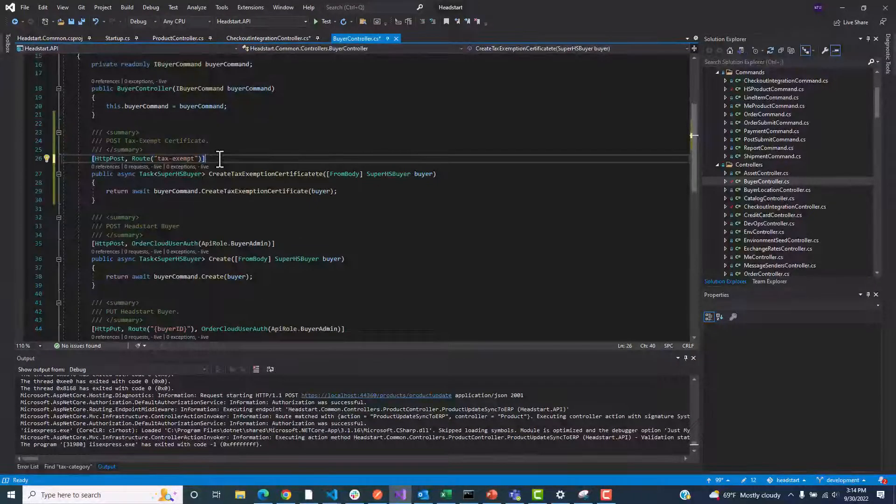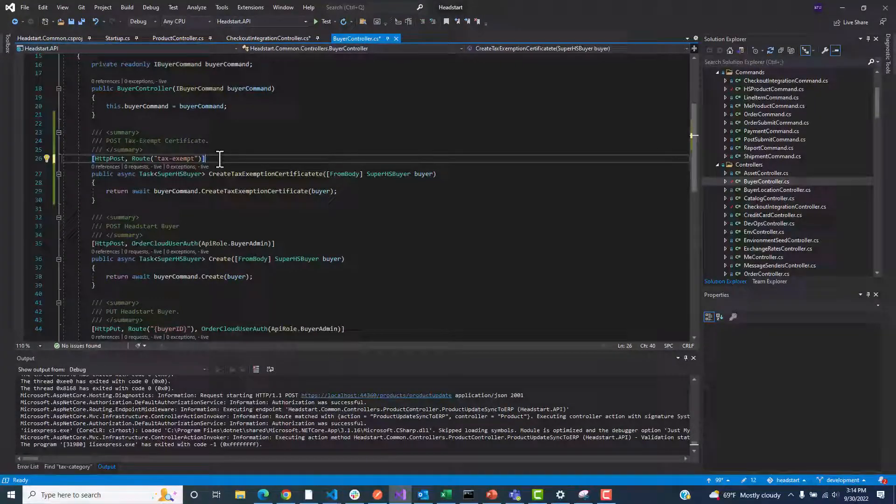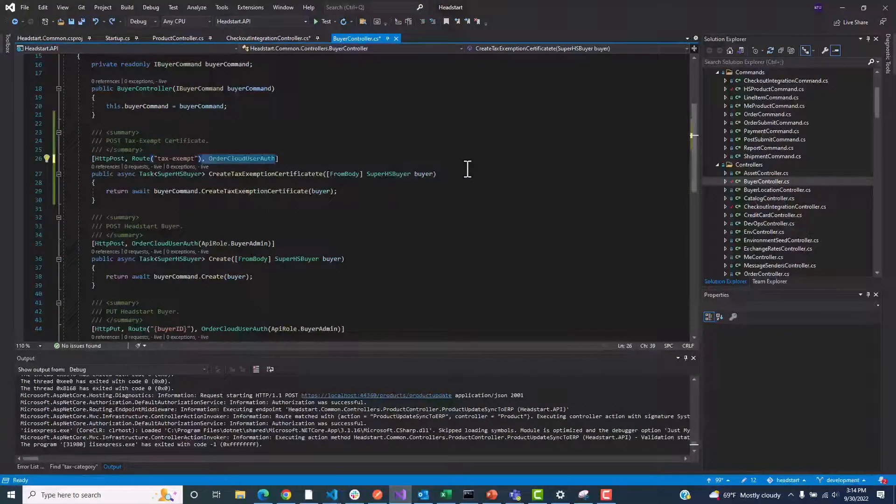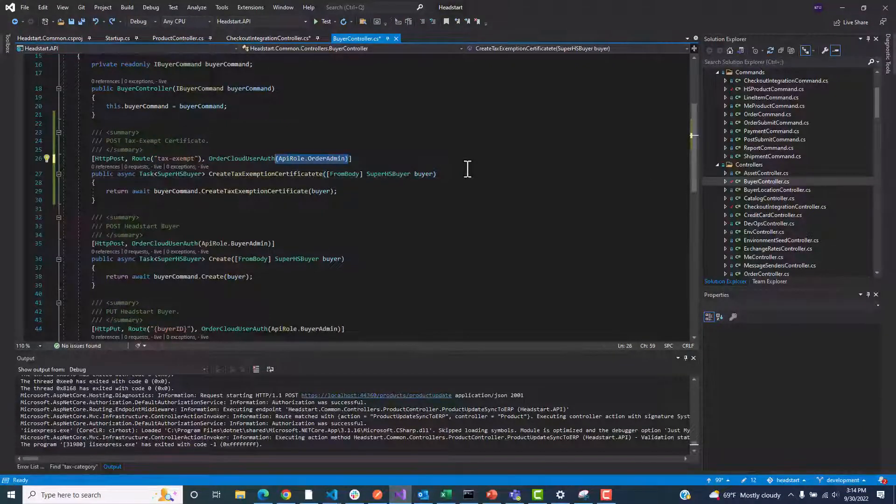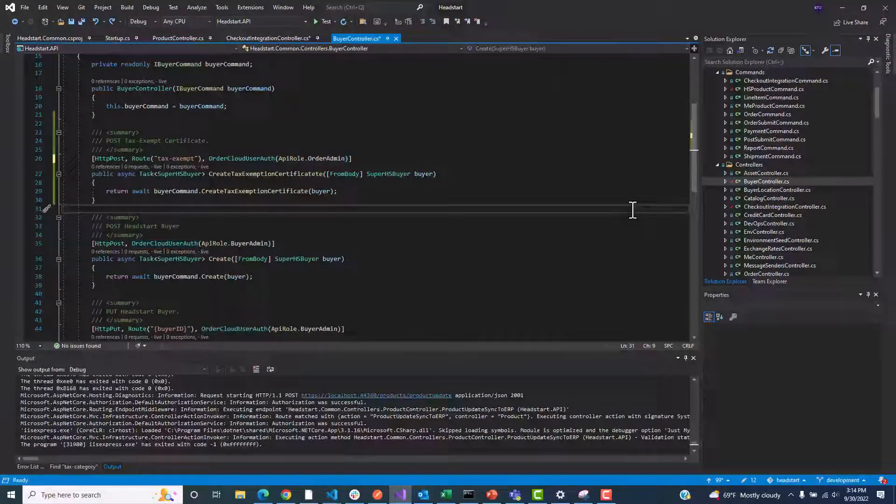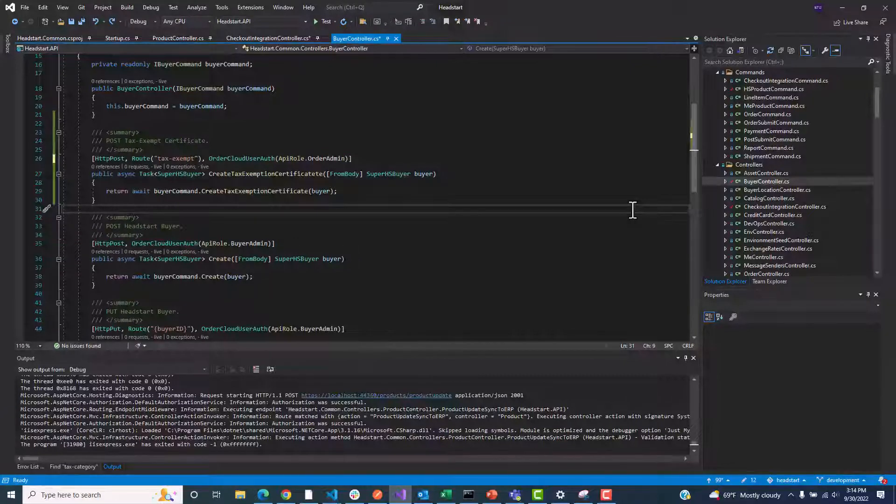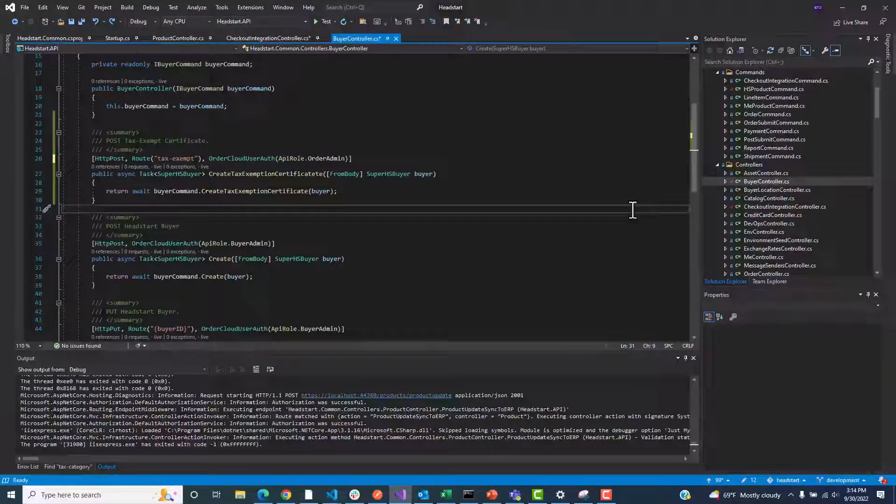In this example, we are going to mark our endpoint with the OrderCloudUserAuth attribute and pass in any number of roles. A user's OAuth token must contain one of these roles in order for the call to proceed.